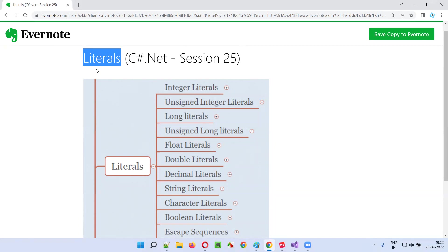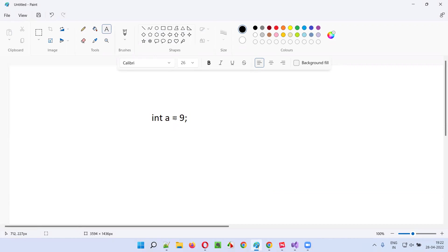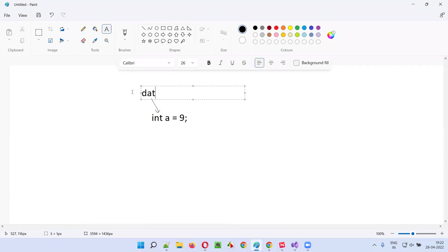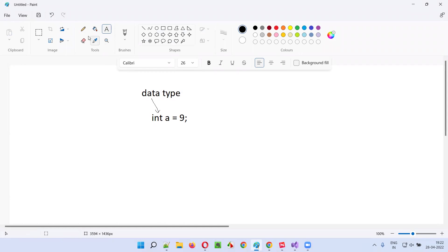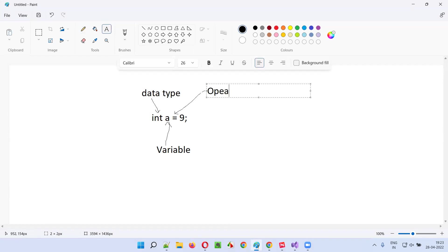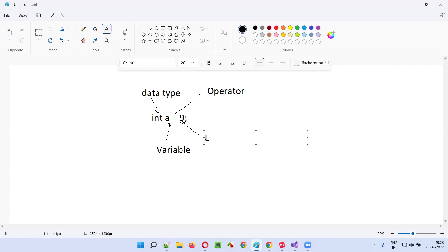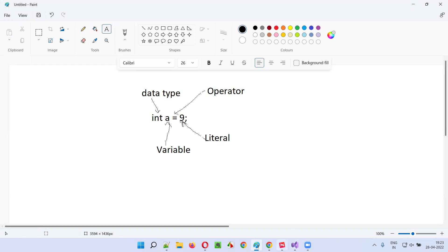First of all, what exactly are these literals? Let me explain with an example. I'll take a statement in C-sharp: int a is equal to 9. Here, int is a data type, a is a variable, the equal symbol is an assignment operator, and the 9 — whatever data or value you see — is actually called a literal.